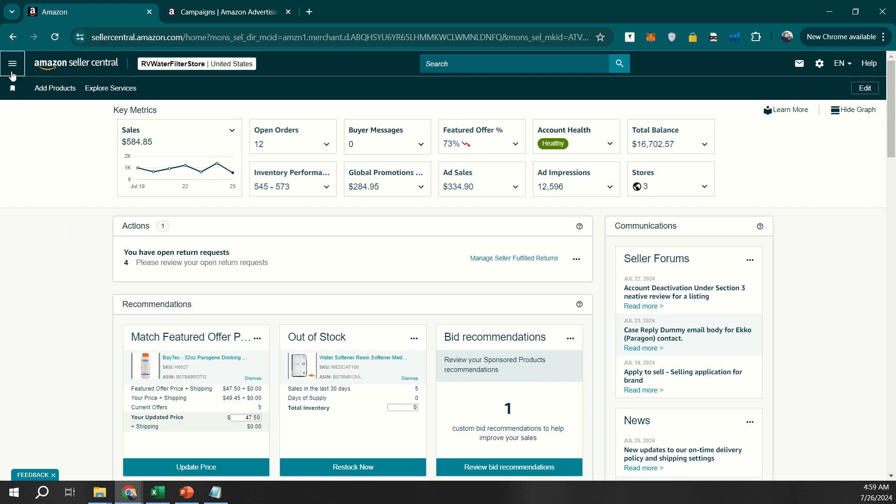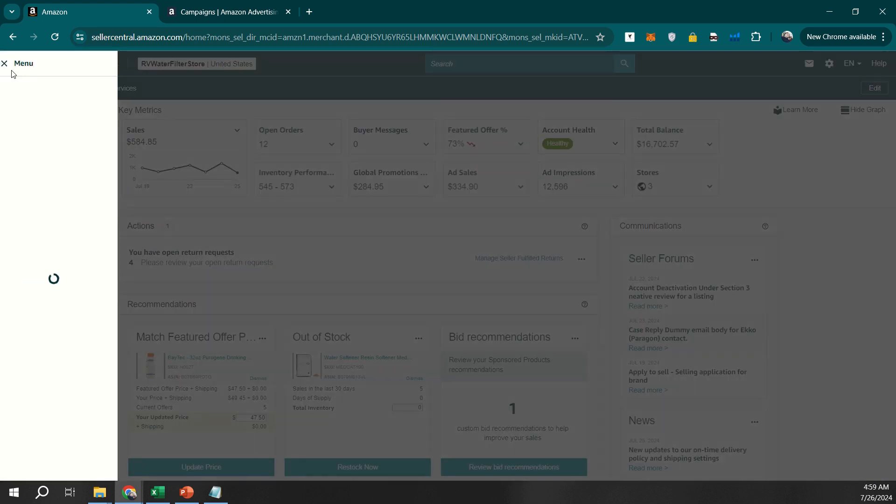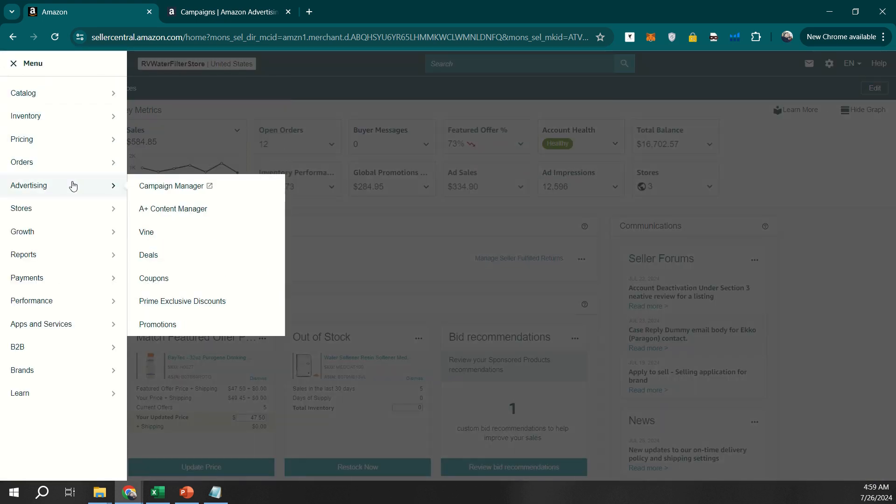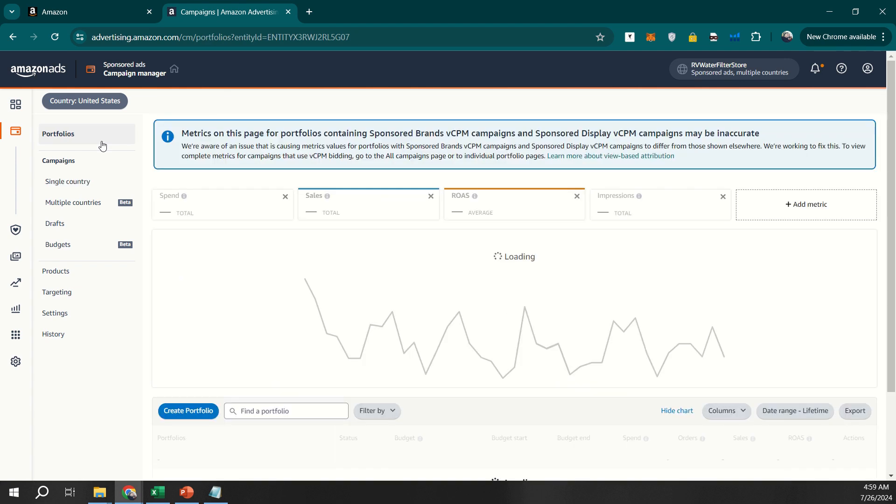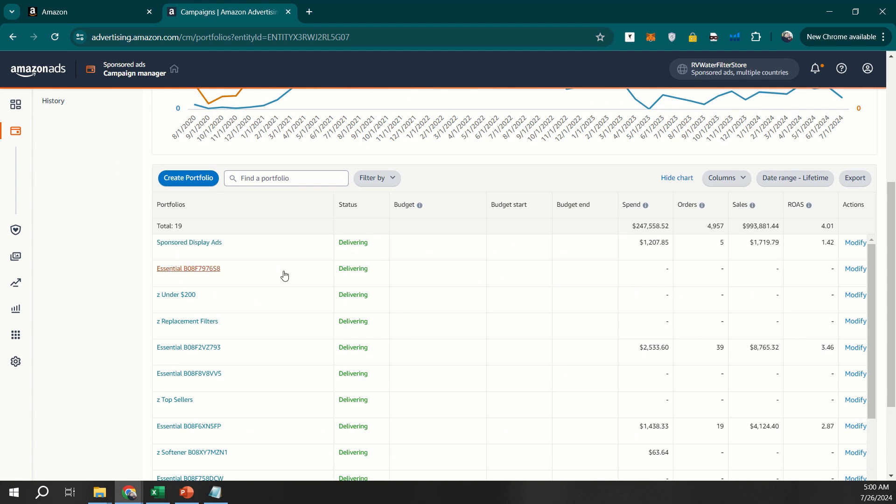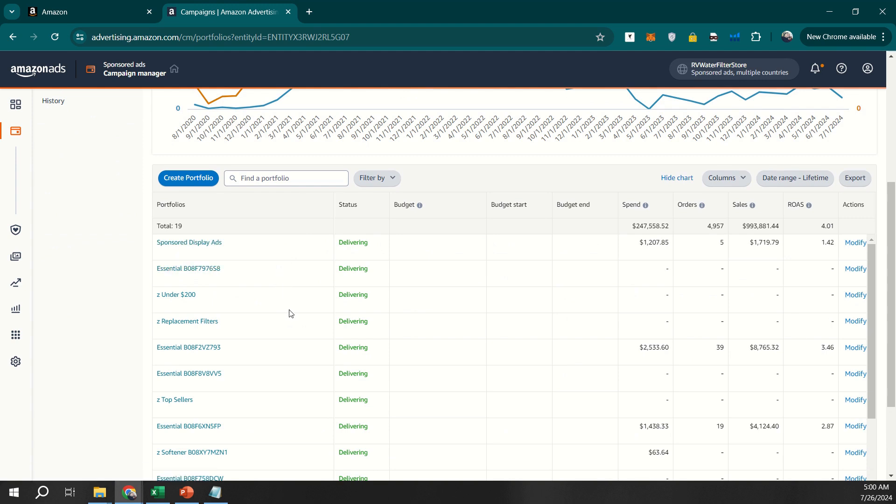To get started, log into your Seller Central account and navigate to the Campaign Manager under the Advertising section. You'll find the Portfolio option here, which is incredibly useful for keeping your campaigns organized.